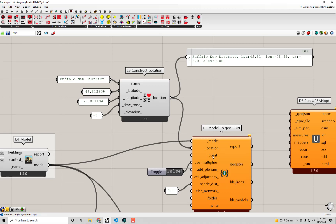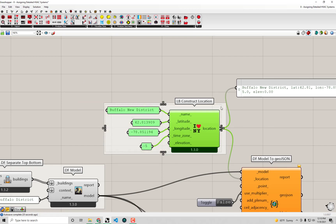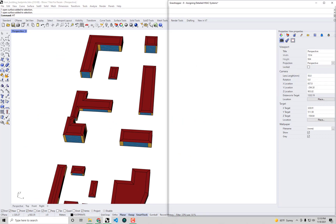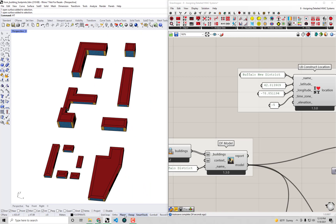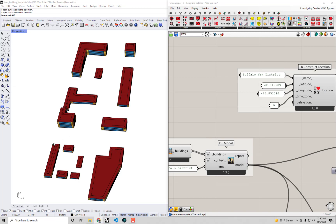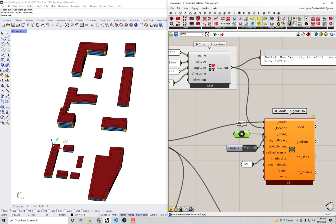We can also connect up a point which represents where on the site the geolocated point corresponds to. I'm going to go back to the Rhino scene and select the point that should correspond to this location — I think this corner of this street corresponds to this corner of this building. In Grasshopper I'll double-click on the canvas, type 'point' to bring up a native Grasshopper point parameter, right-click to set one point at that location, then plug it into the GeoJSON component.